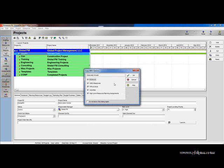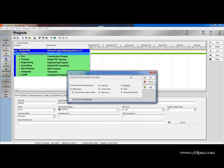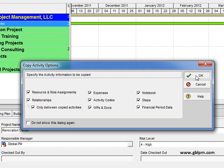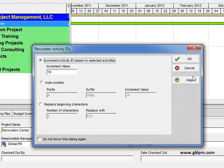I am going to leave all these checked, hit OK again and OK one more time. Now I need to specify how I would like my activity IDs to renumber.